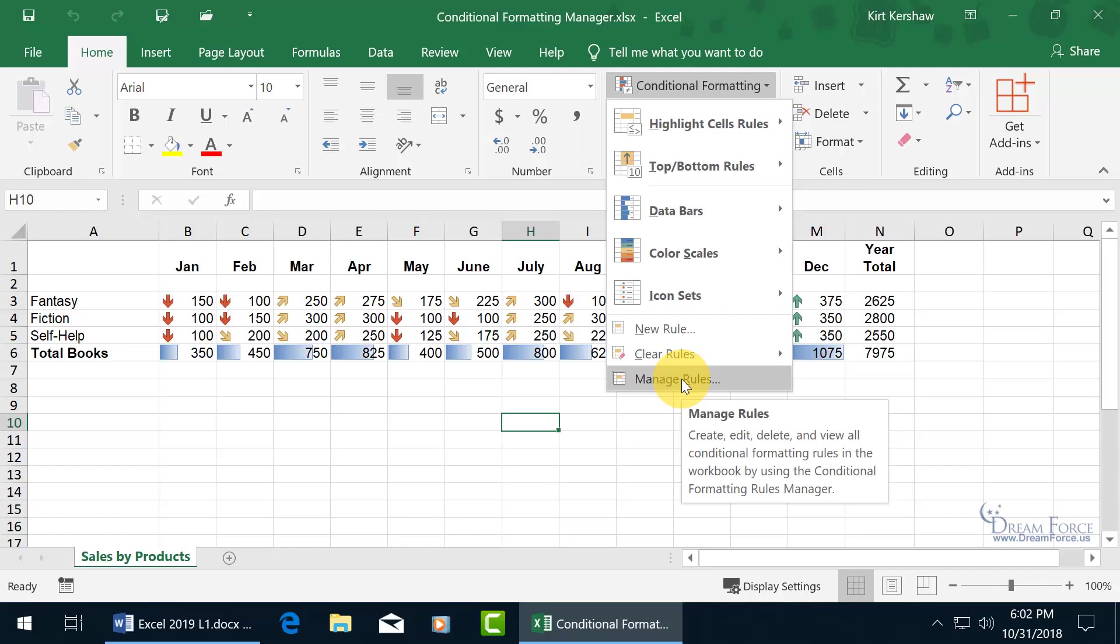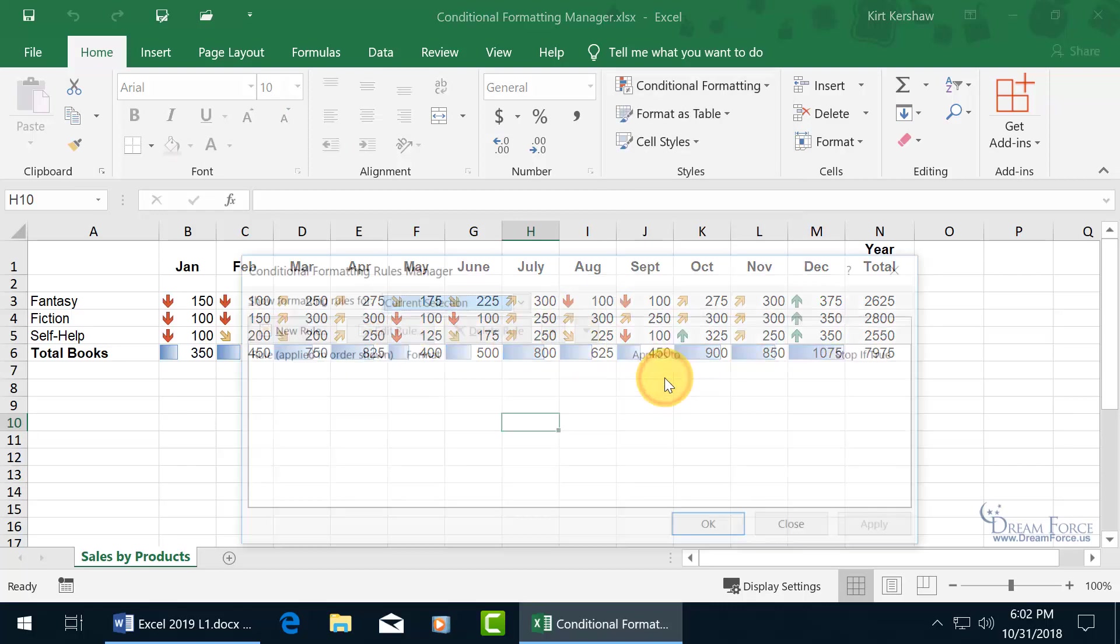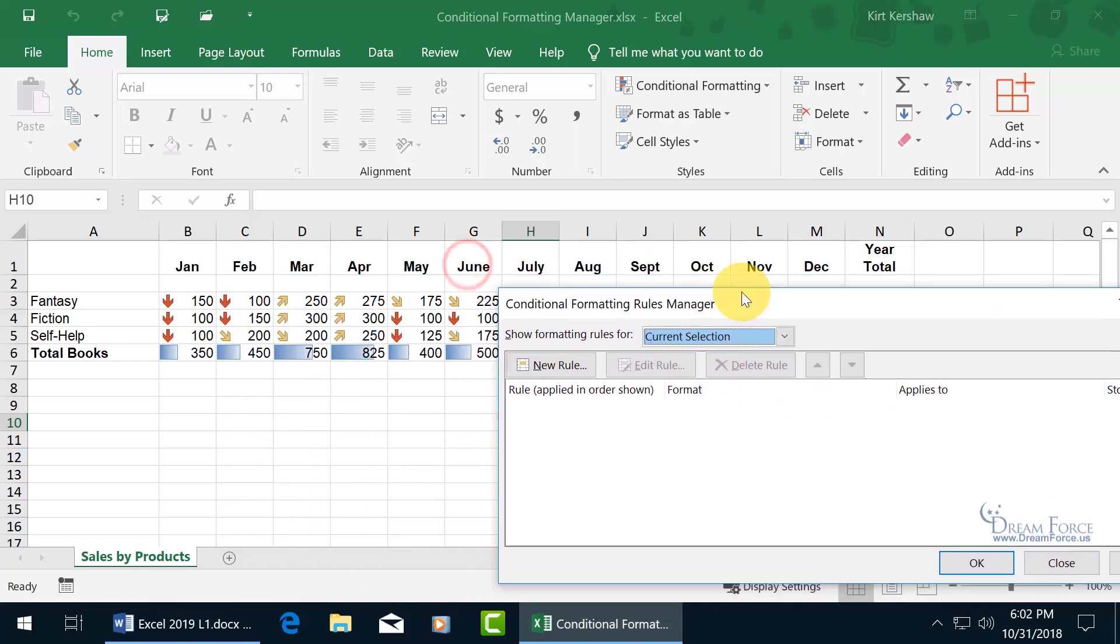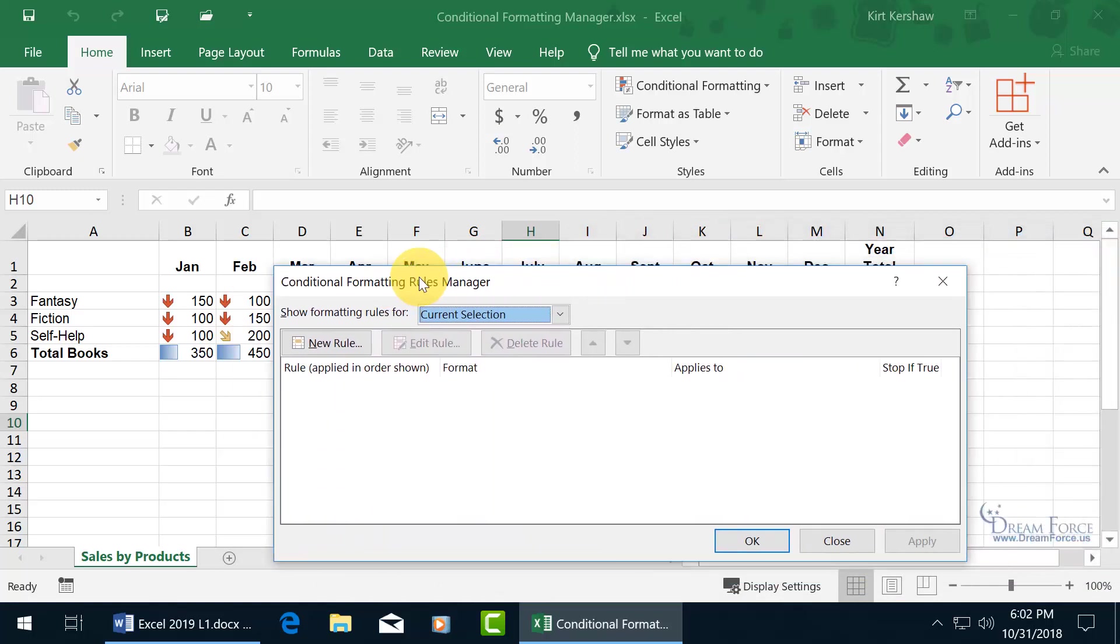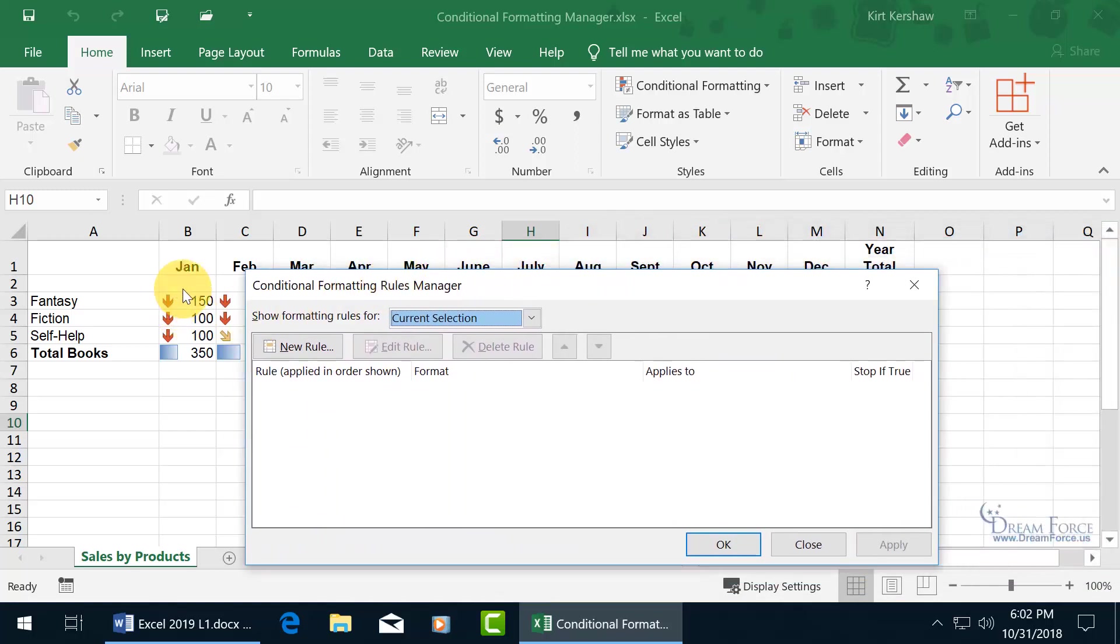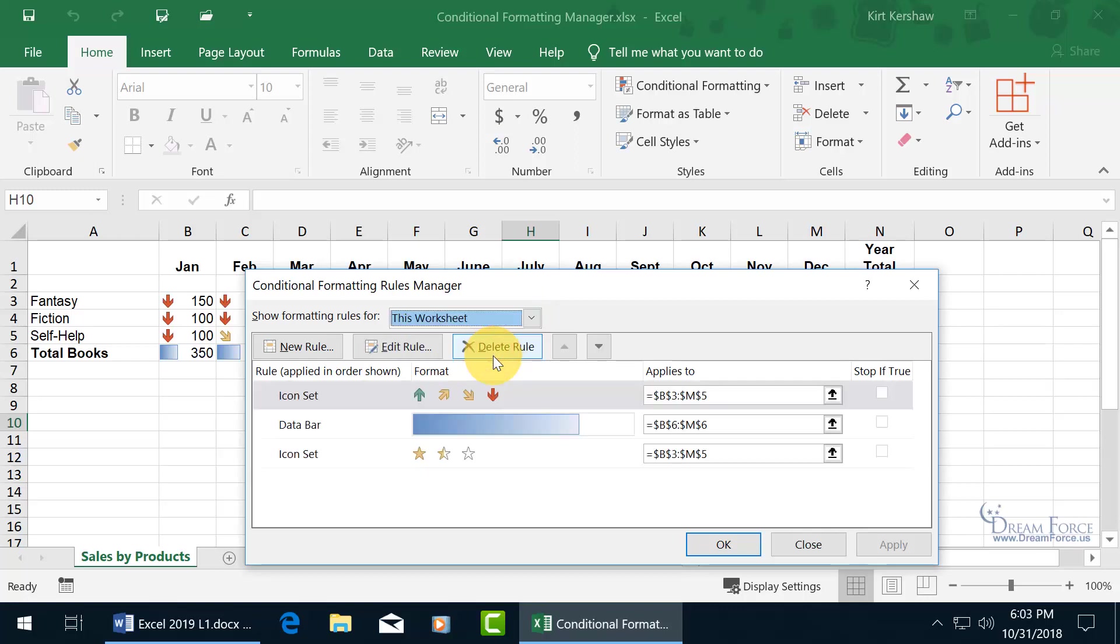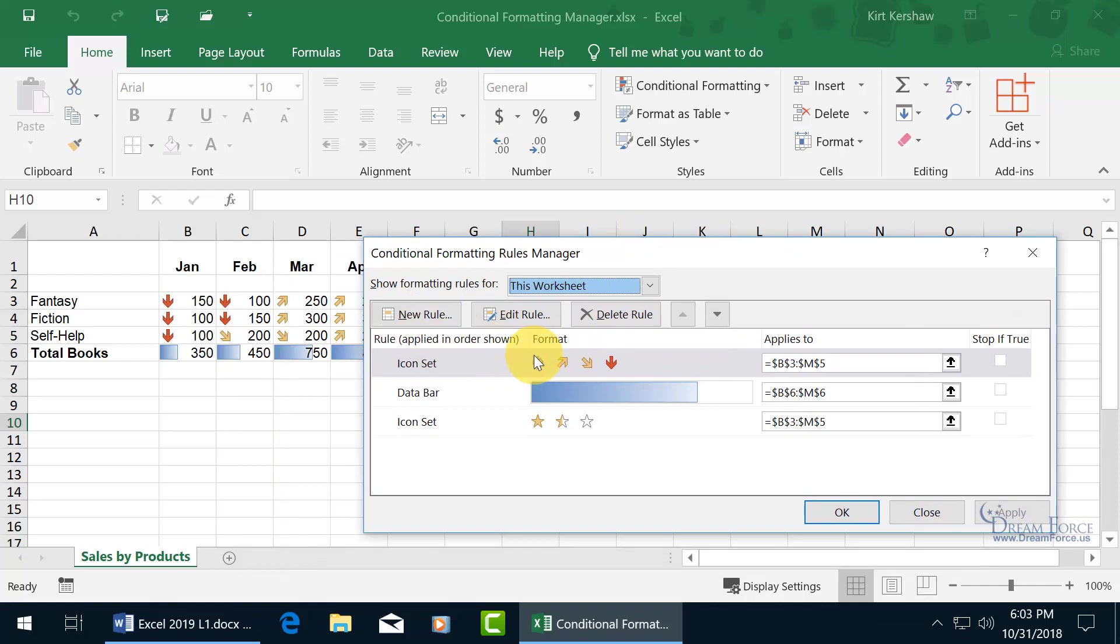Before I click on that, how many different conditional formats do I have here? Well, we have the arrows and the bars, so at least two. Do I have more? Let's find out. Click on Manage Rules, and right now it's just showing the rules for the current selection, which is cell H10. There's nothing there. So instead of selecting the range, I can click on the drop-down arrow and say show me all the conditional formatting rules for this entire worksheet. Select it and there you go. We've got the arrows, the bars, and the stars.